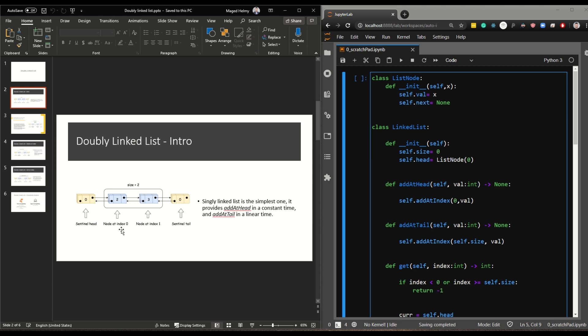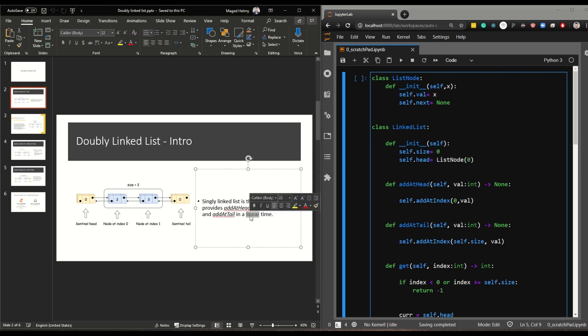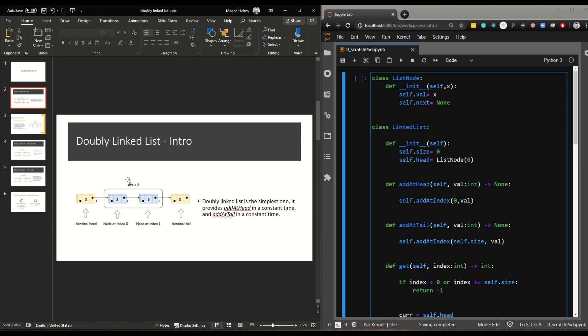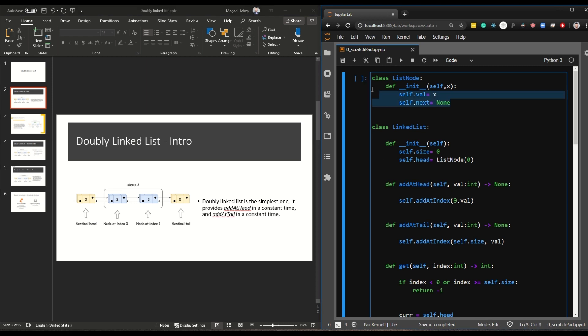In a doubly linked list, adding at head was constant time in the singly list, but now add to tail is also constant time. You do not have to iterate through the whole list if you want to add something towards the end. If your list is too big, adding towards the end is very costly in a singly linked list, but in a doubly one you can iterate from the tail and get to the index you want if it's closer to the end, saving time complexity.